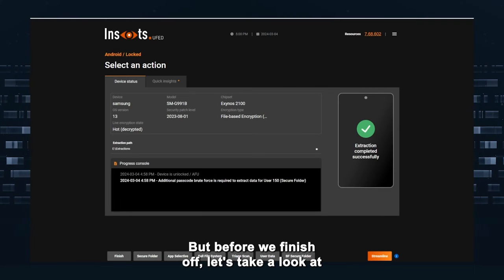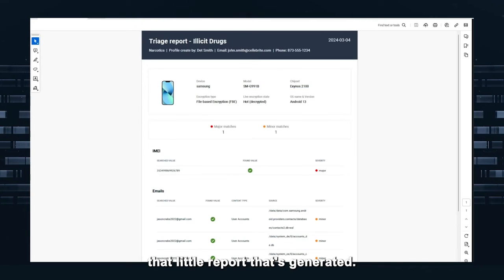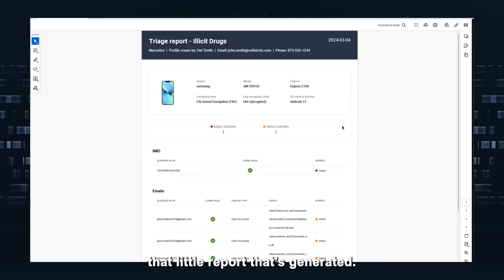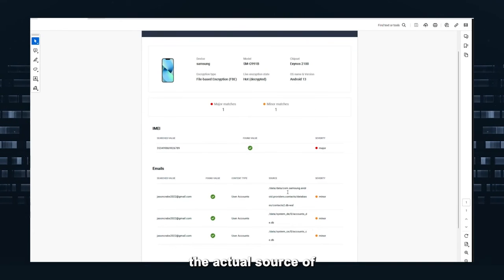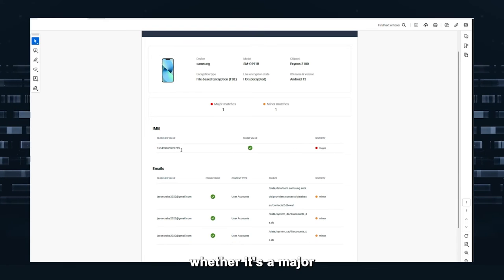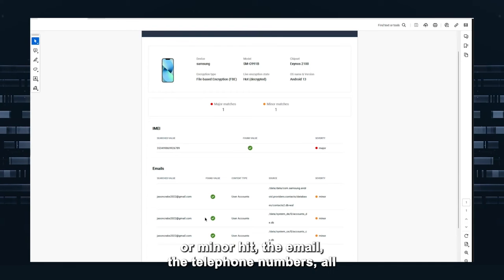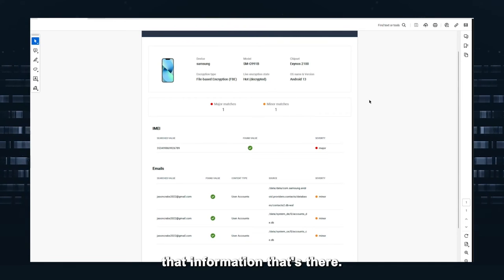But before we finish off, let's take a look at that little report that's generated. So as you can see all that information, the actual source of where that information is coming from, whether it's a major or minor hit, the email, telephone numbers, all that information that's there.